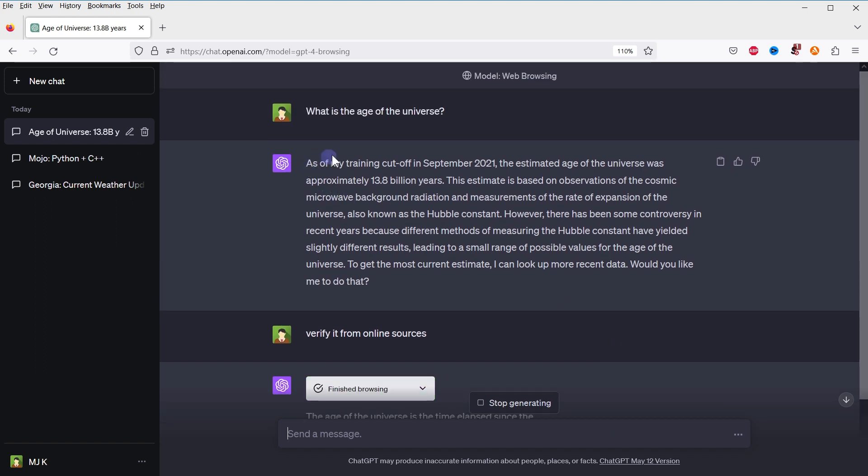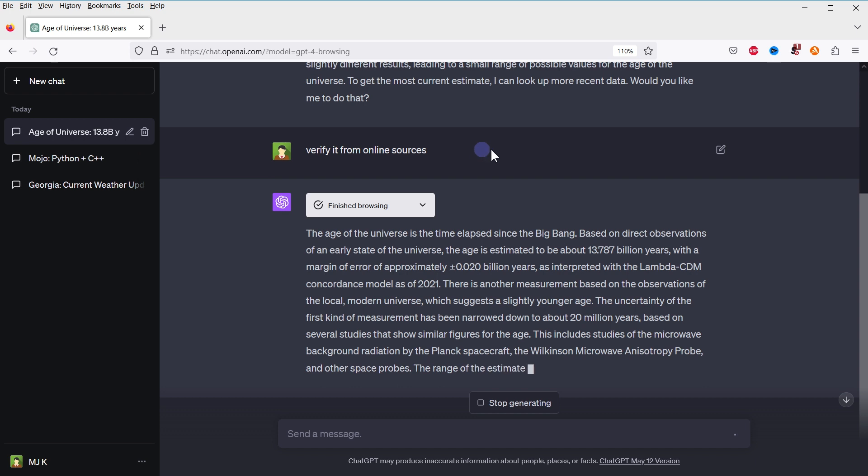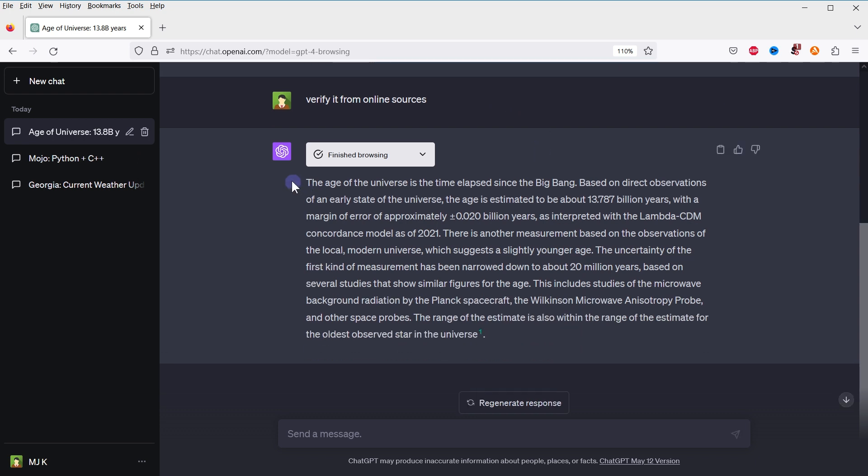It said, as of my training cutoff in September 2021, the estimated age of the universe was approximately 13.8 billion years. I told you to verify it from online sources, and here is the response.